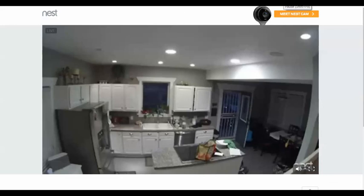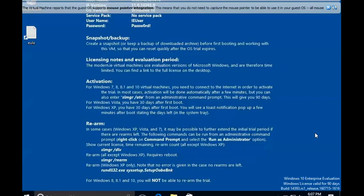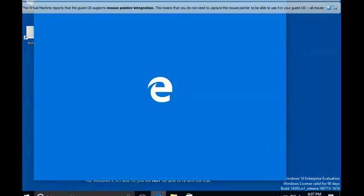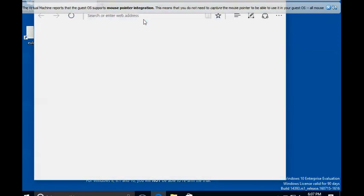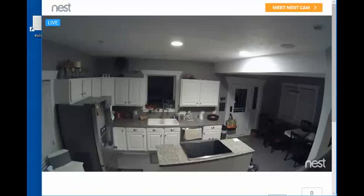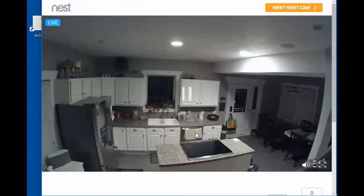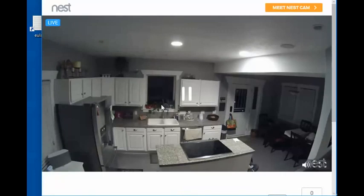So let's go back to our virtual machine. So here's my Windows 10 virtual machine and I'm going to launch Microsoft Edge down here. And what I'm going to do is I'm going to go to the publicly viewed page of my Nest. So this is the publicly viewed page of my Nest in Microsoft Edge in my VM.